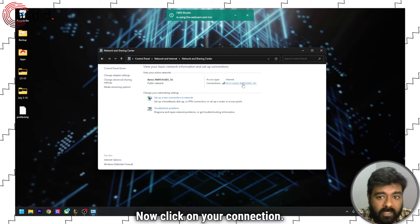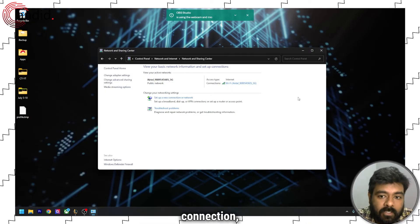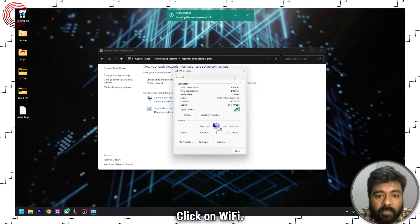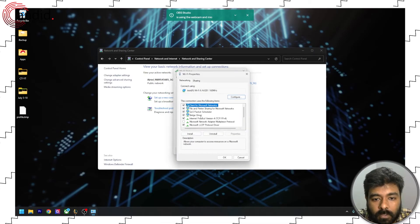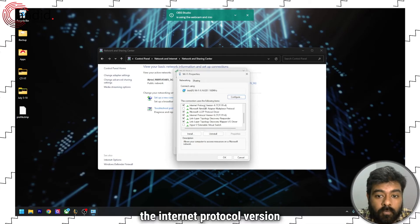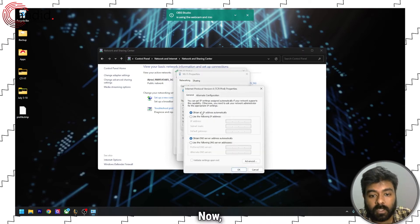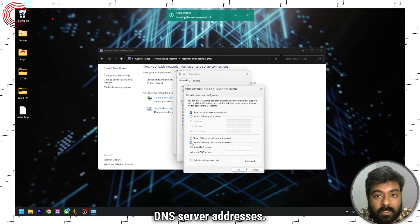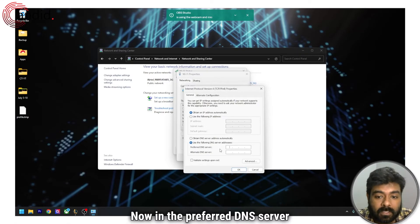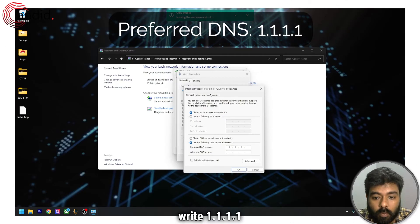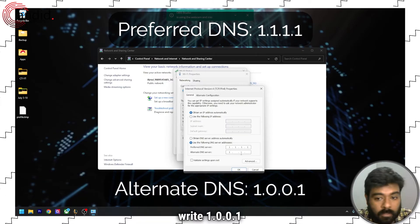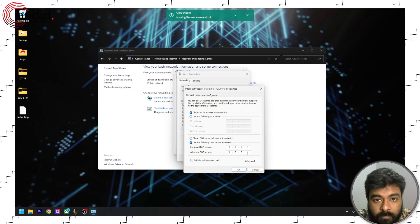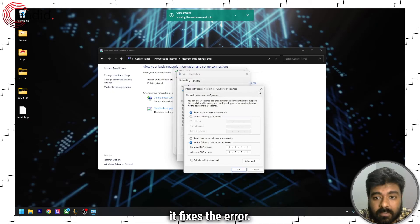As you can see, we have a Wi-Fi and if you have an Ethernet connection, that will show here. Click on Wi-Fi, now click on properties. Here double click on the internet protocol version IPv4. Now select use the following DNS server addresses. In the preferred DNS server address, write 1.1.1.1 and in the alternate DNS server, write 1.0.0.1. Press OK. Run the game again to see if it fixes the error.